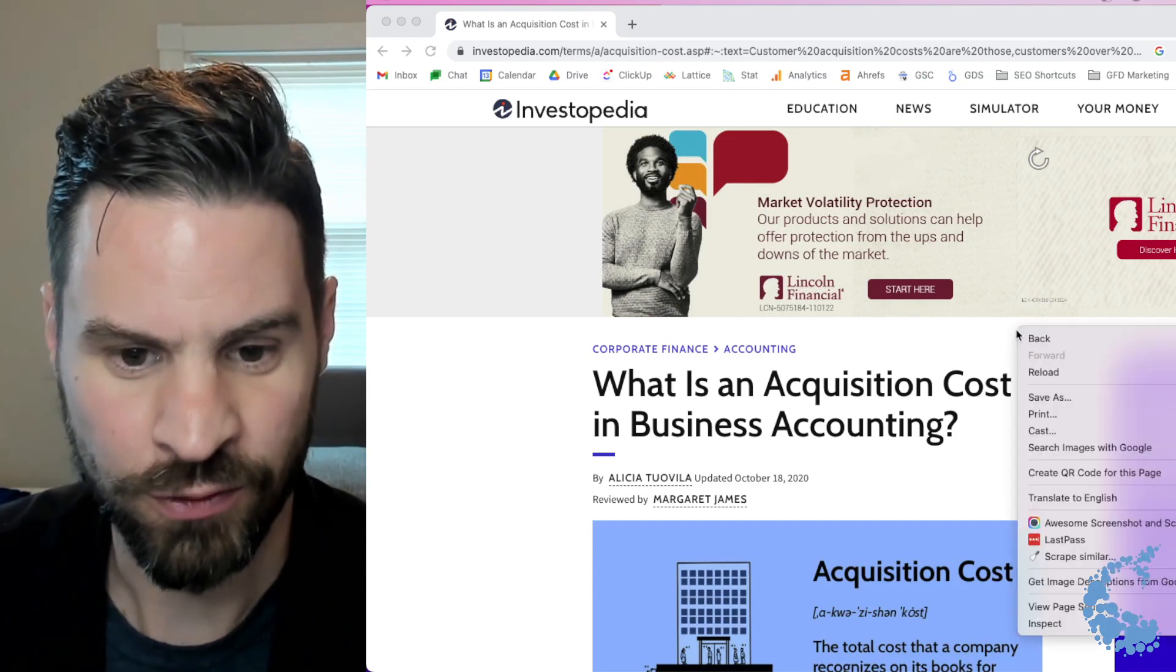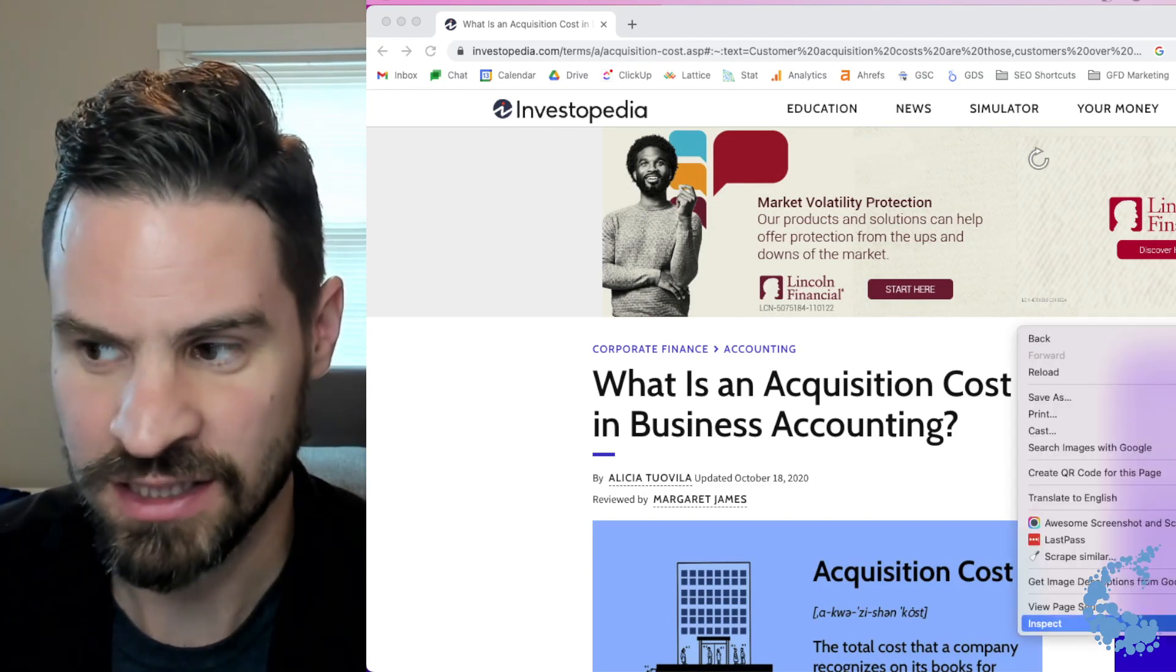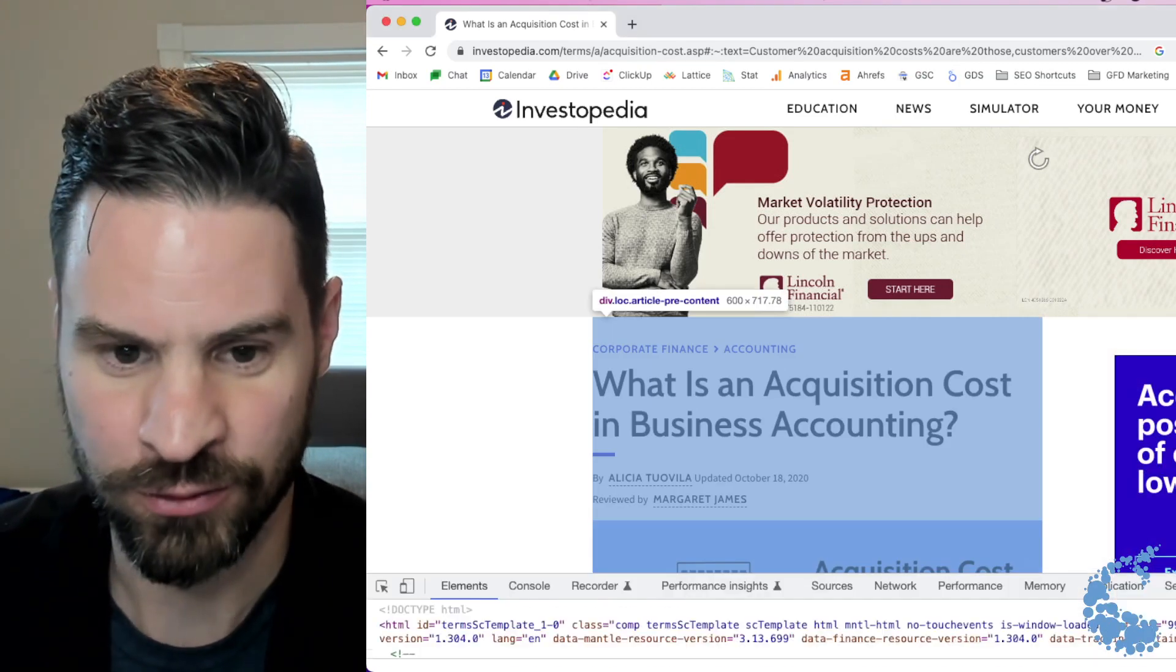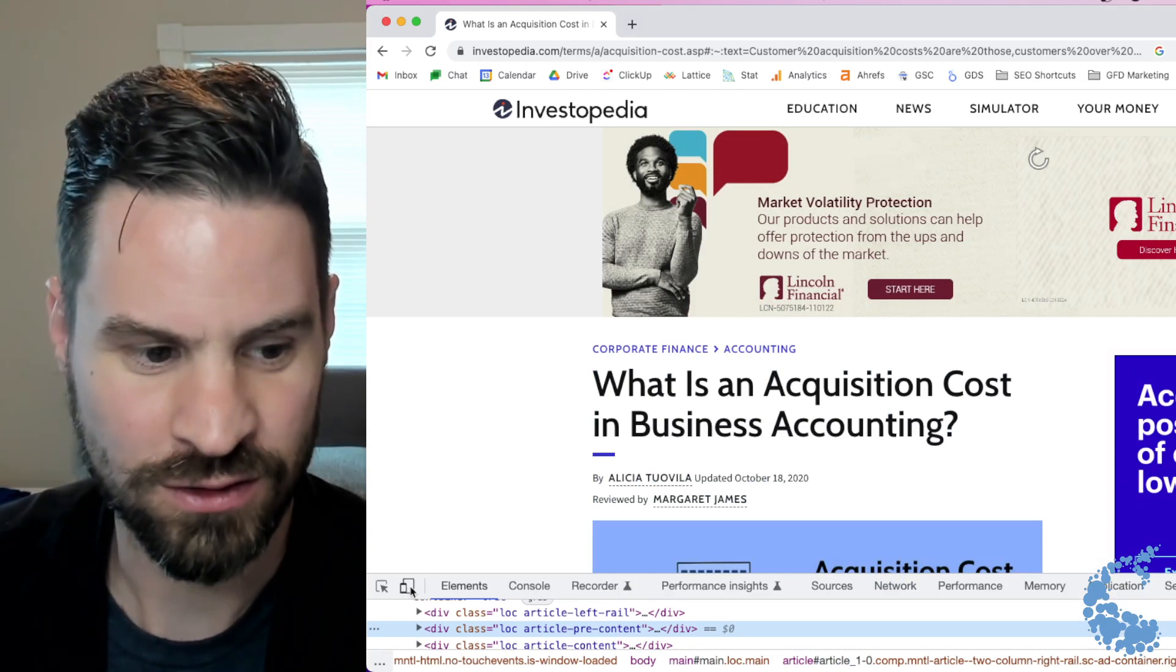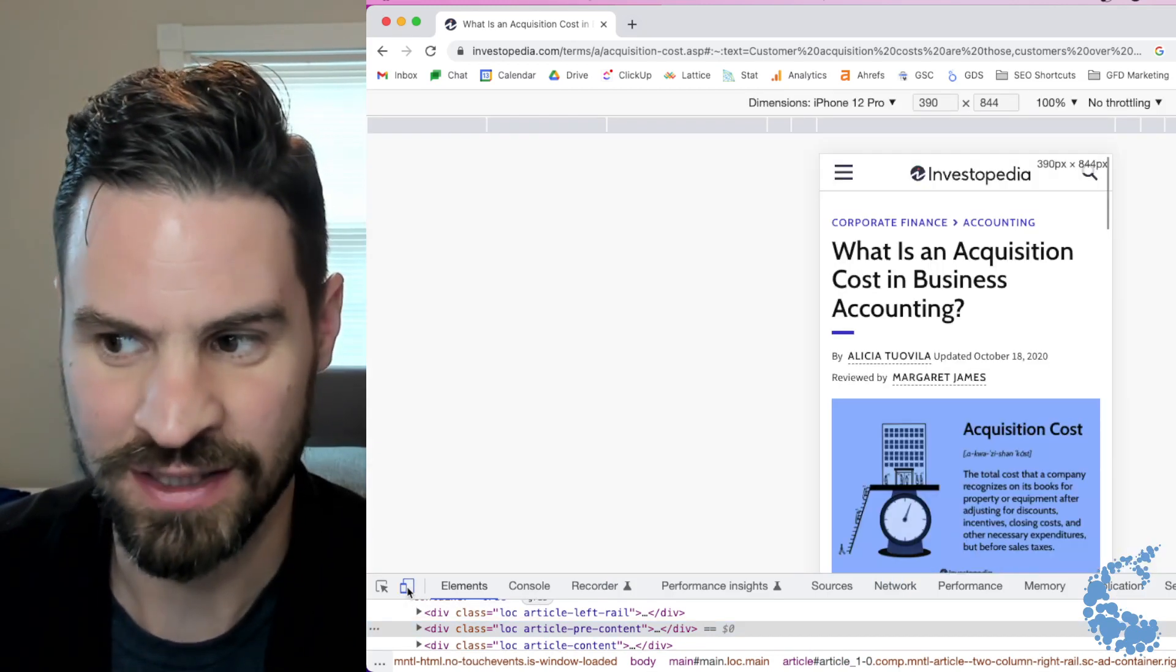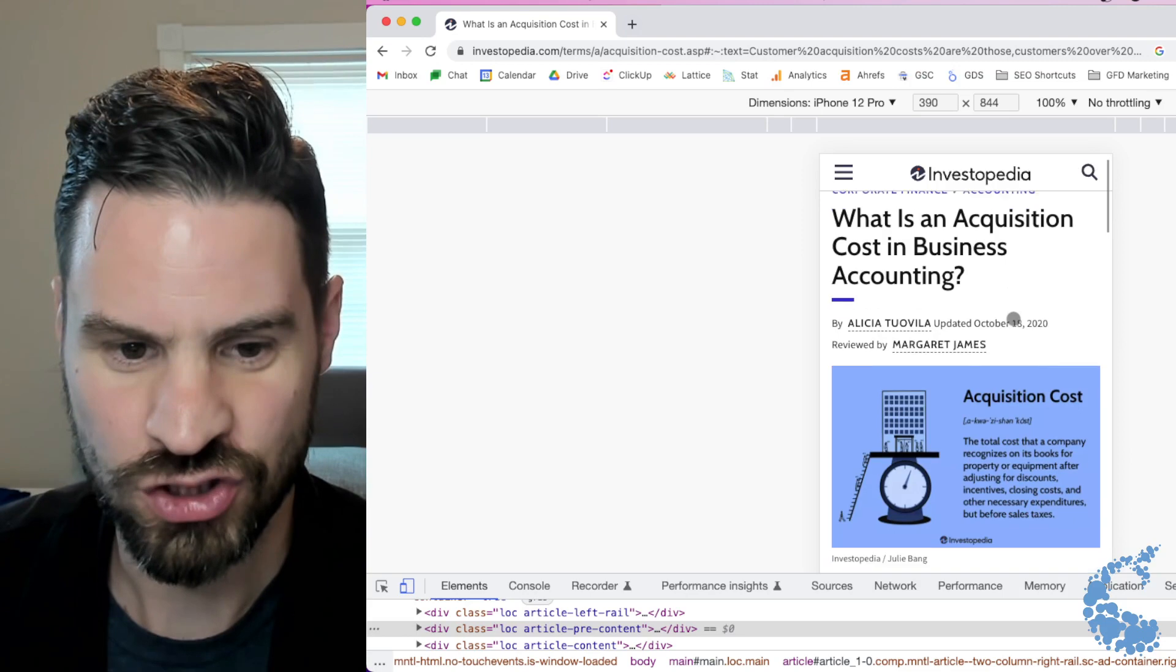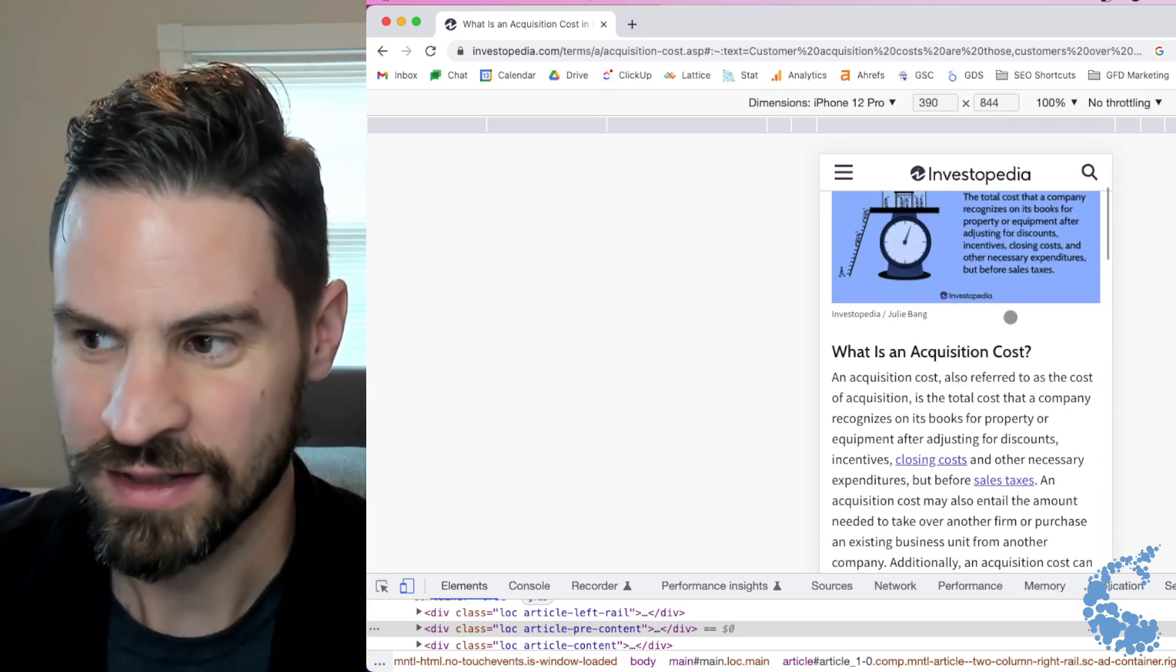So here I'm going to right-click on a page, I'm going to go down and click inspect, it's going to bring up Chrome DevTools. All you're going to do is click this little device button right here and then it's going to change it to the mobile view.